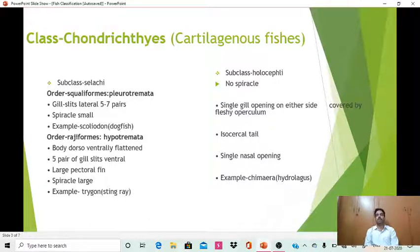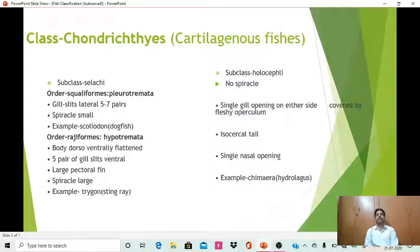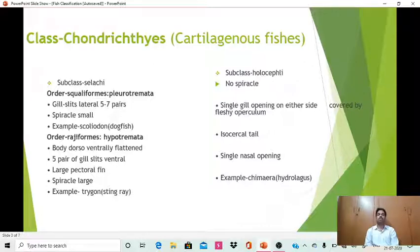The second class of fishes is class Chondrichthyes, also known as cartilaginous fishes due to the presence of a cartilaginous endoskeleton. This class is also divided into two subclasses: the first subclass is Selachii and the second subclass is Holocephali. Selachii is further divided into two orders.